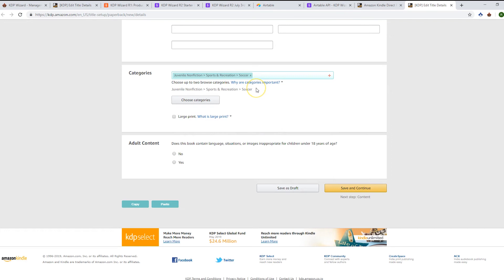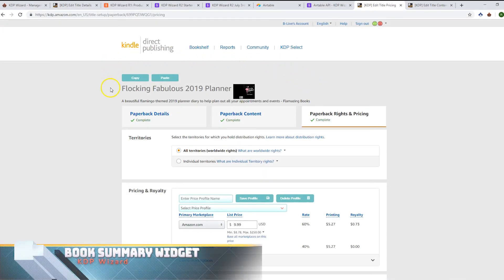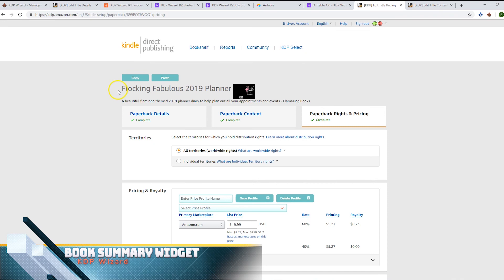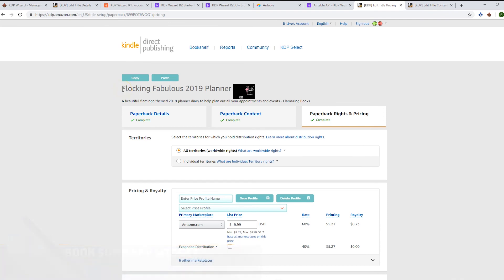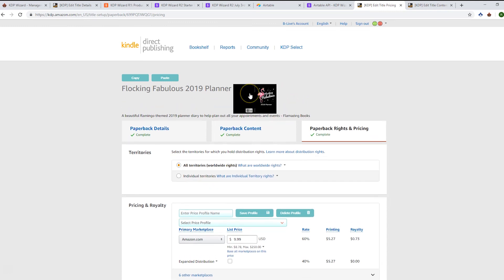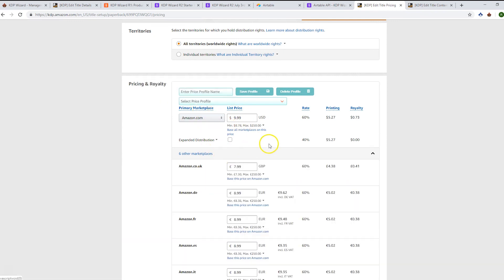On the pricing page, we've made some changes where you can now see reminders of which book you're actually listing. If you've got multiple tabs, it can be confusing to remember which is which. We're bringing the title, subtitle, author, and a thumbnail of the actual cover.